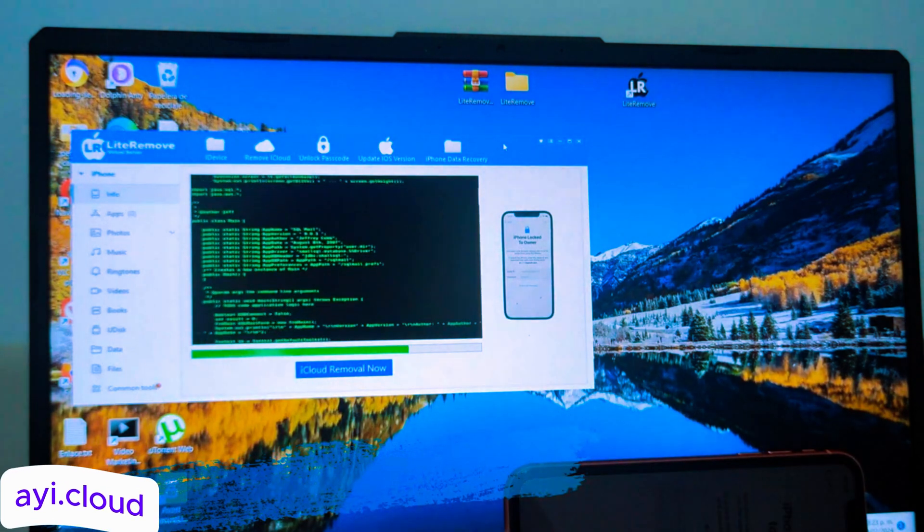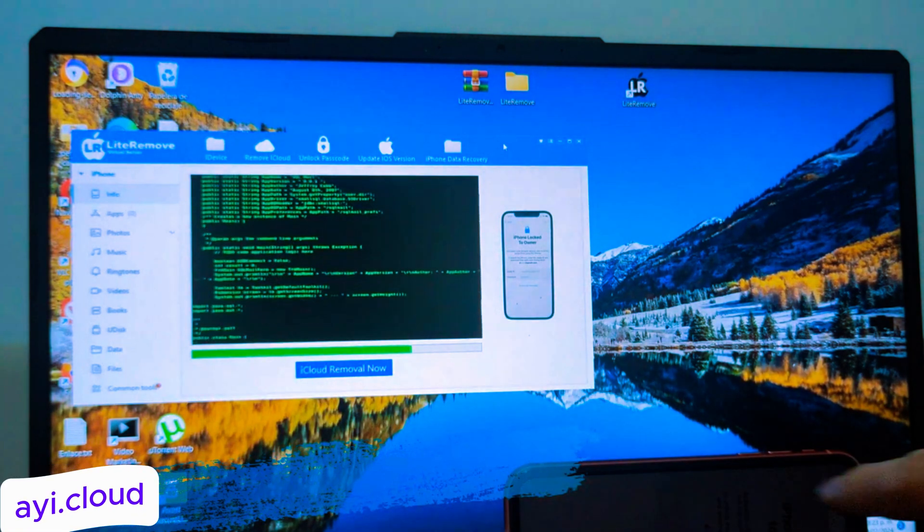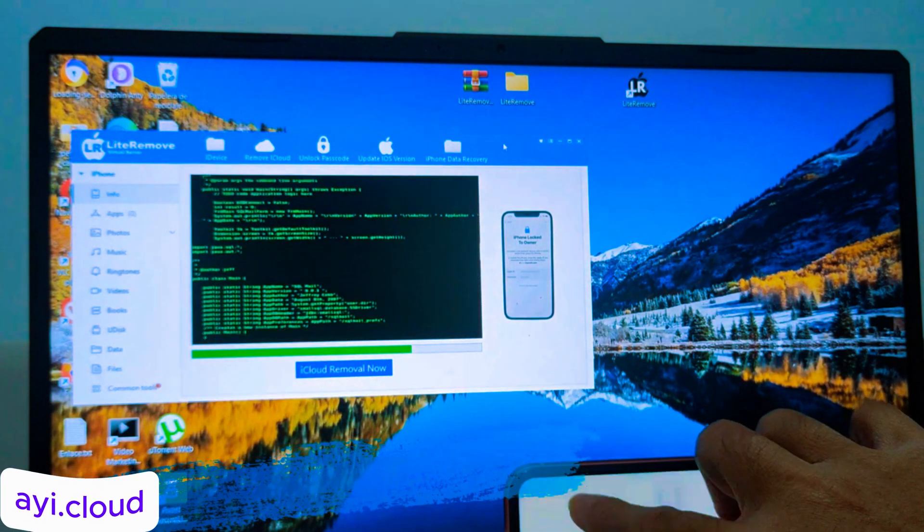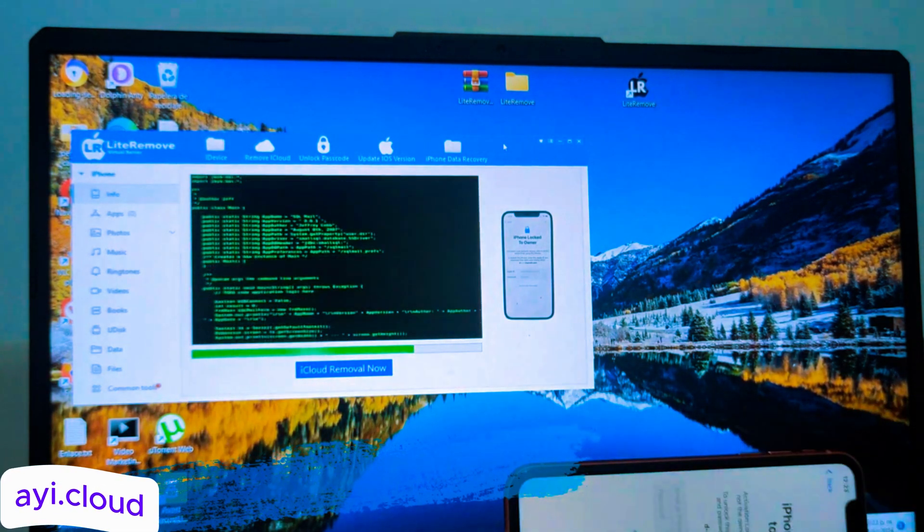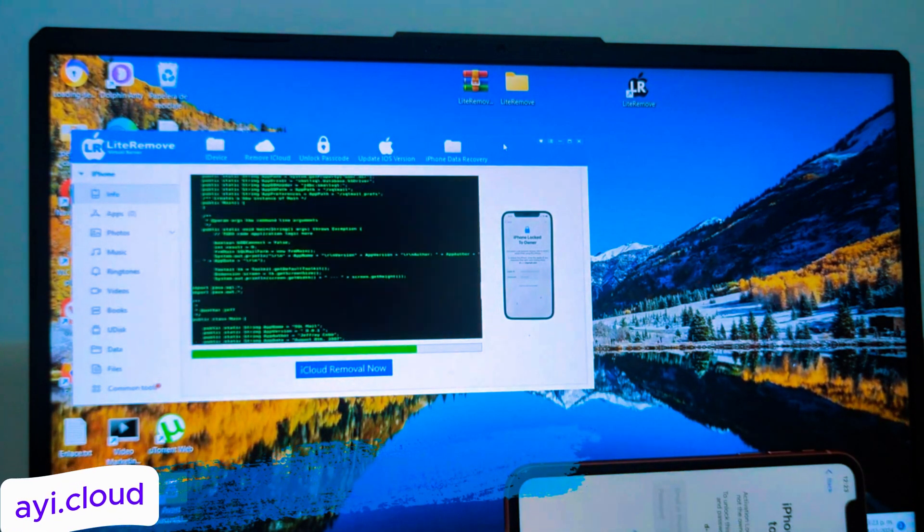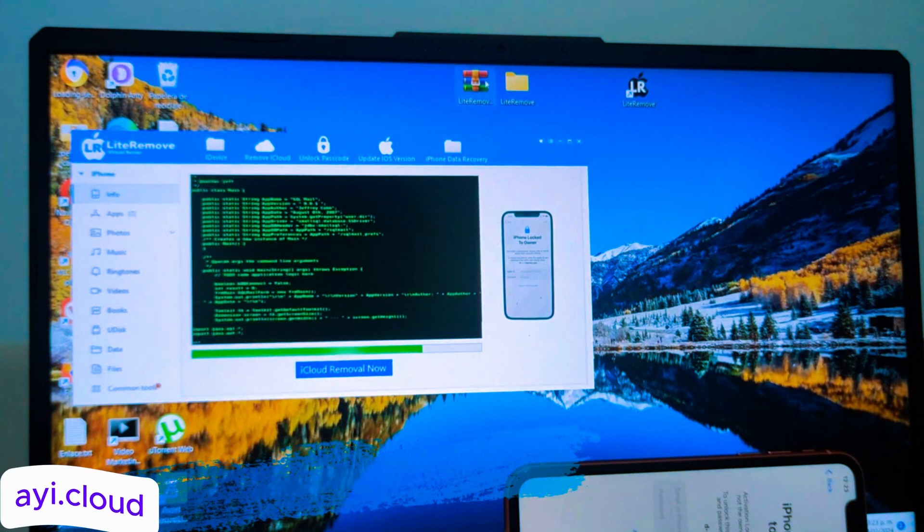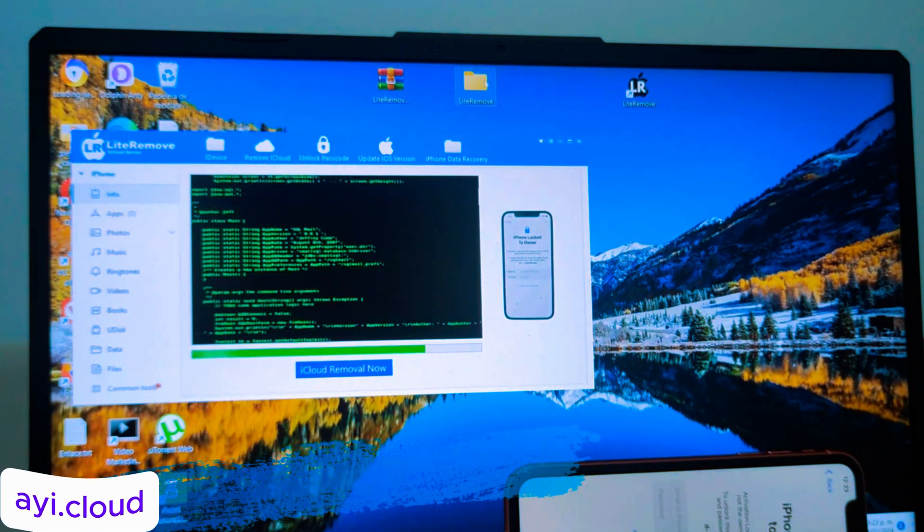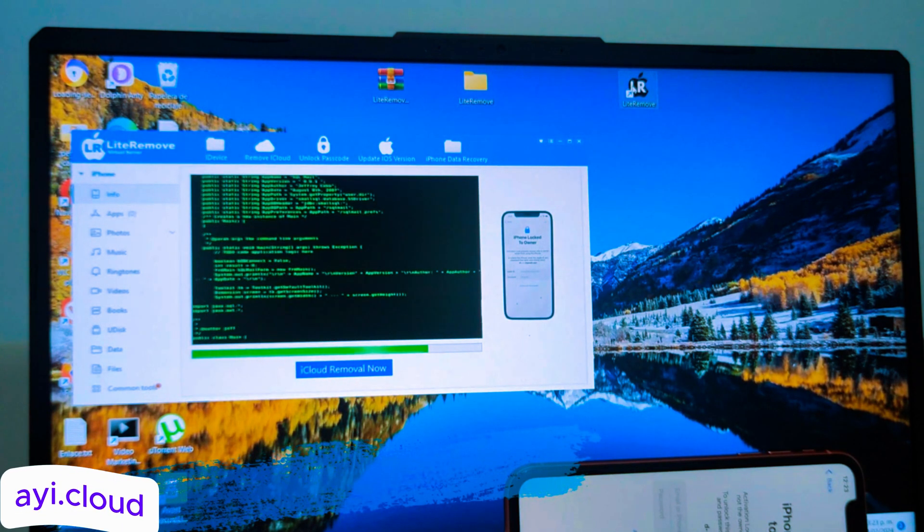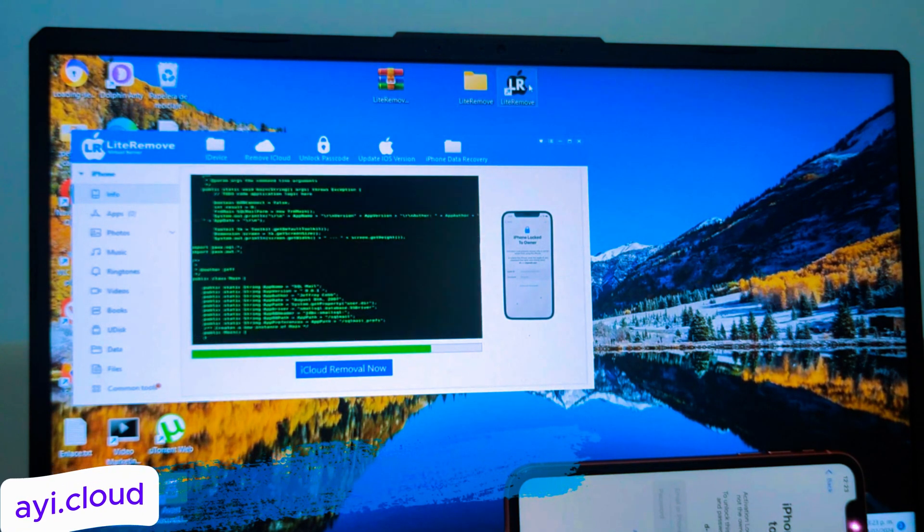Now, the tool will start processing your request. During this time, make sure not to navigate away from this page or close your browser. The process usually takes a few minutes, so be patient.